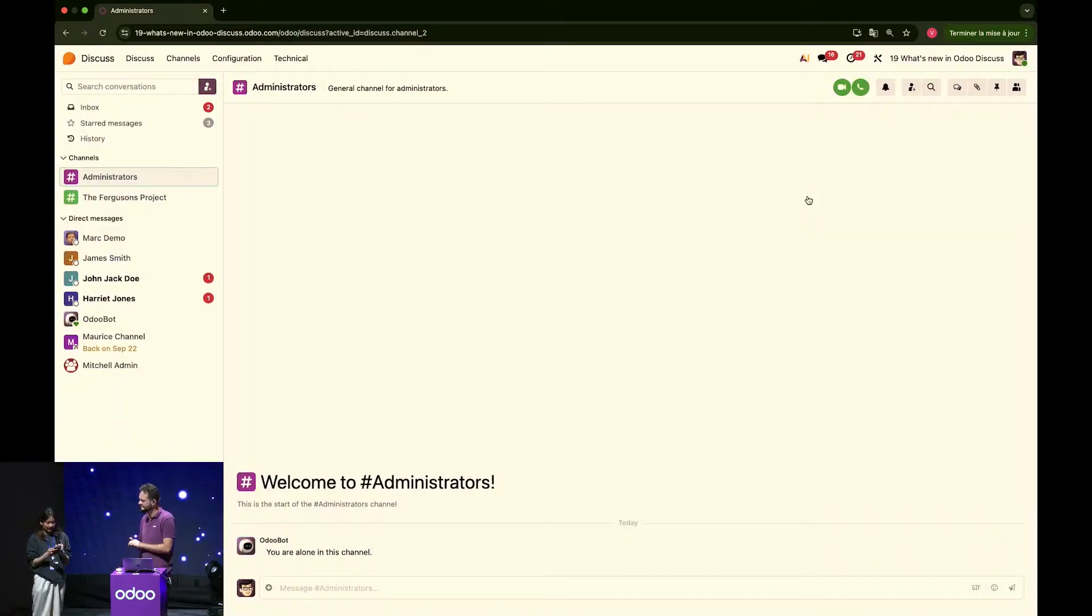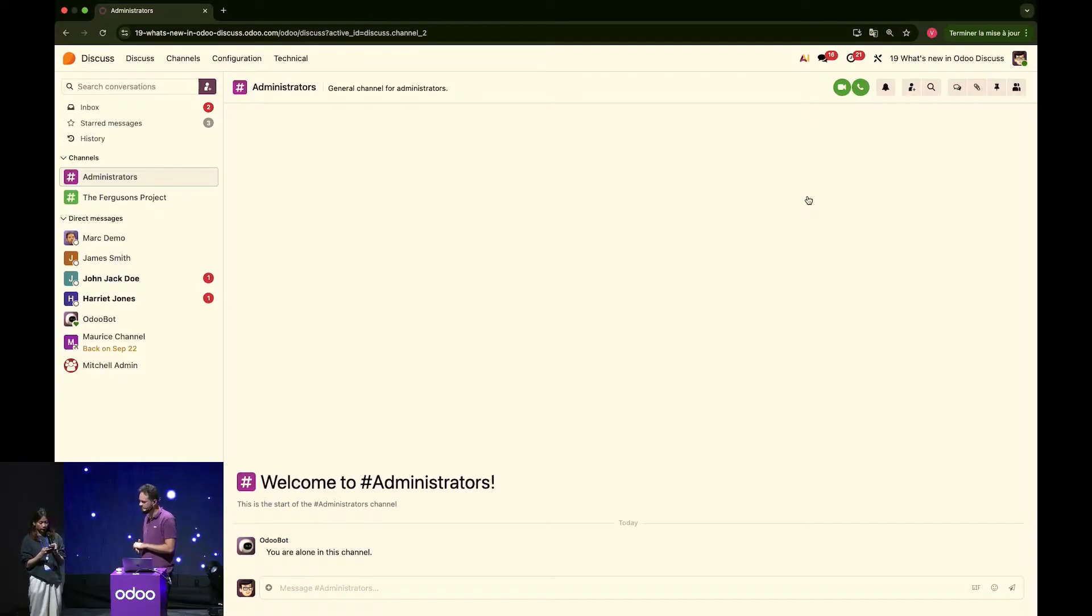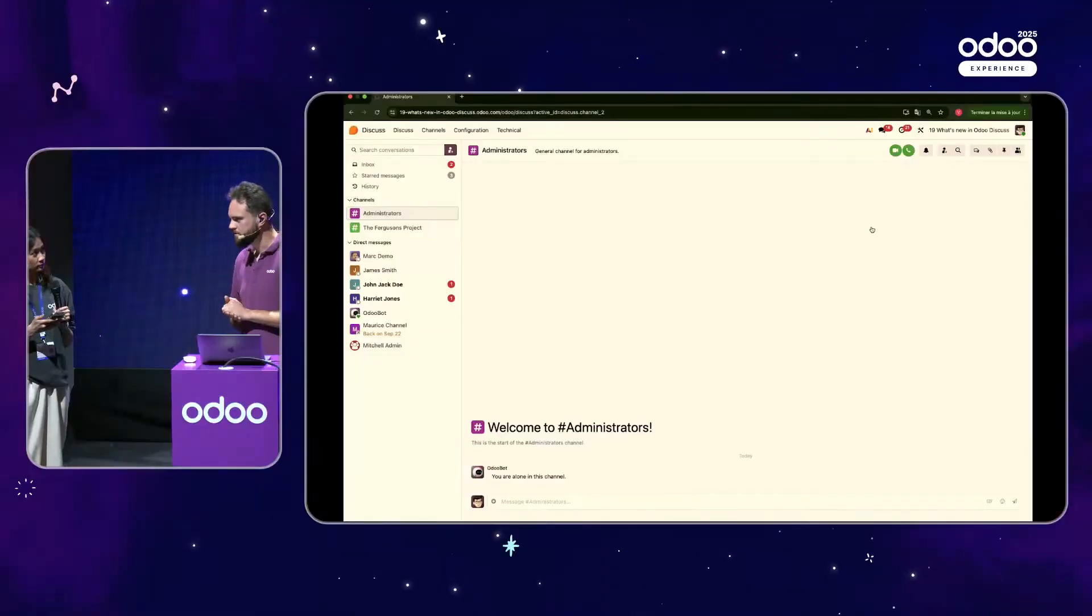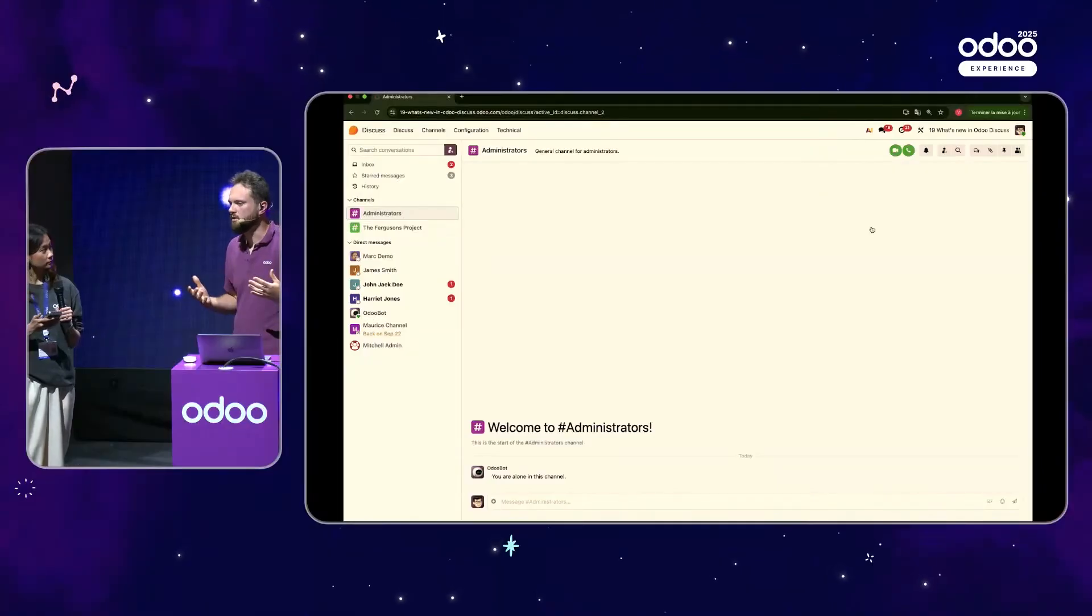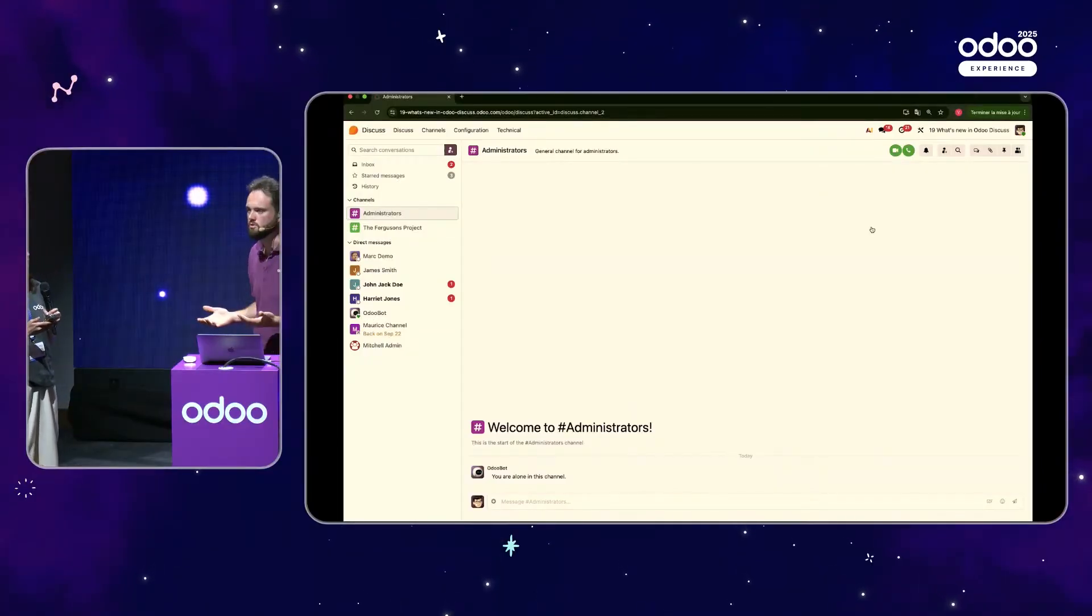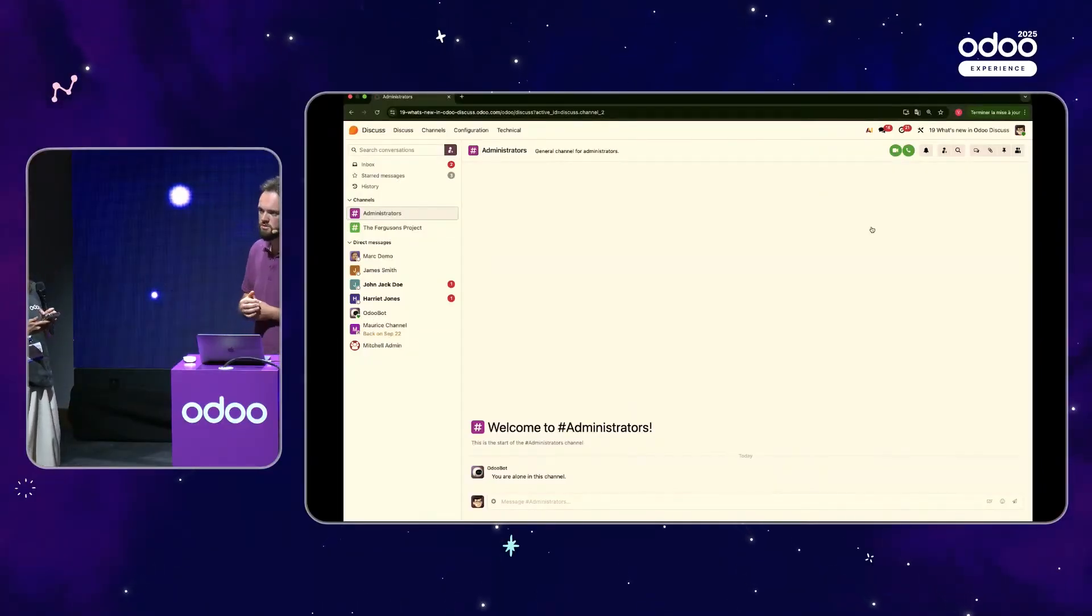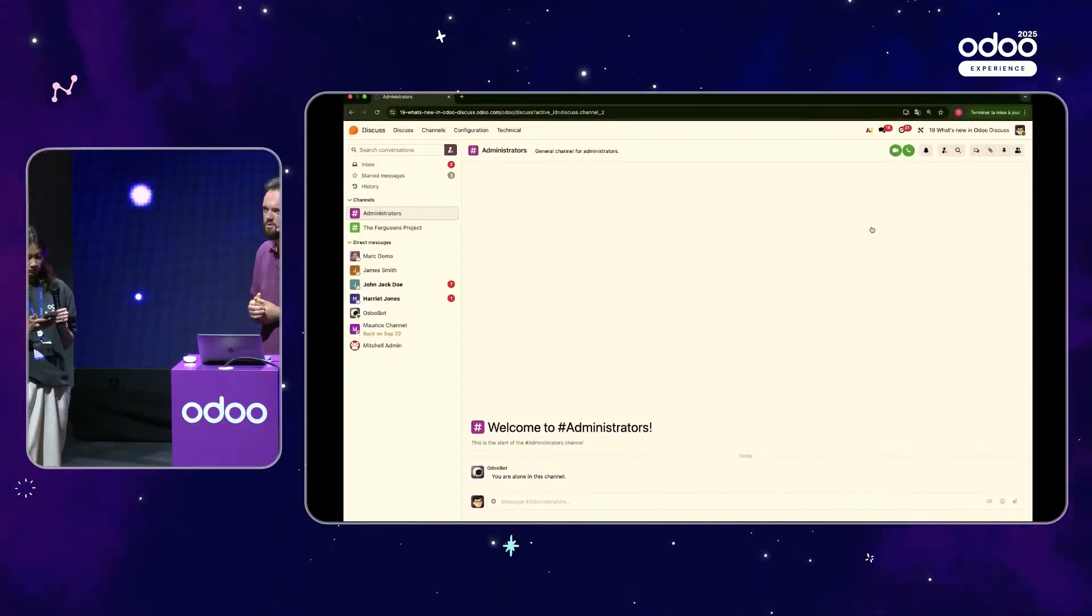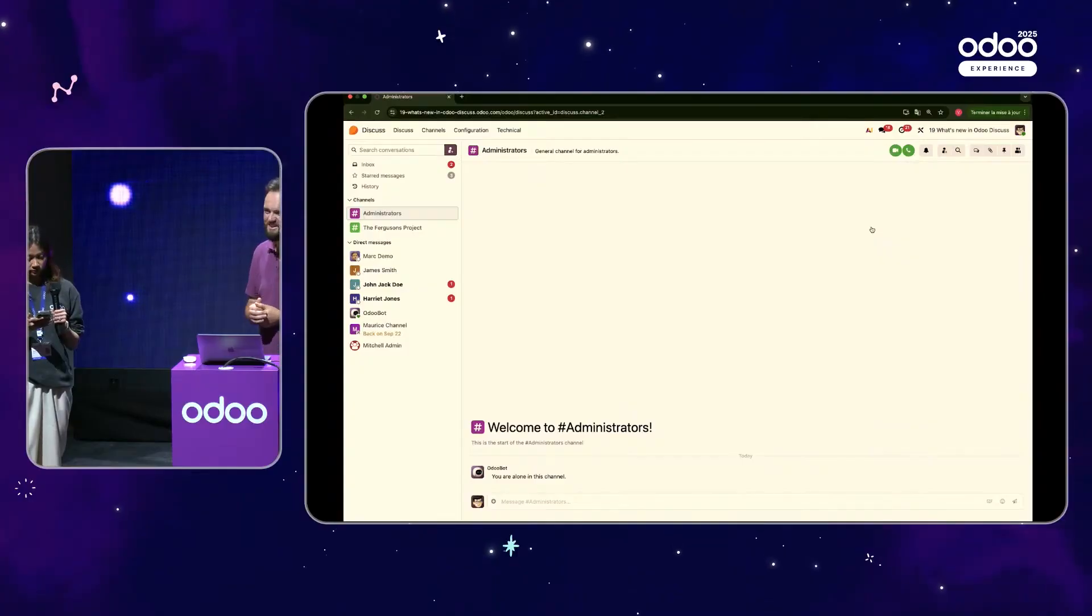Nice. Thank you for that. And would there be a limit for group video calls? Well, there is, but it's so high. We're talking in the hundreds that you won't have to worry about it anytime soon.